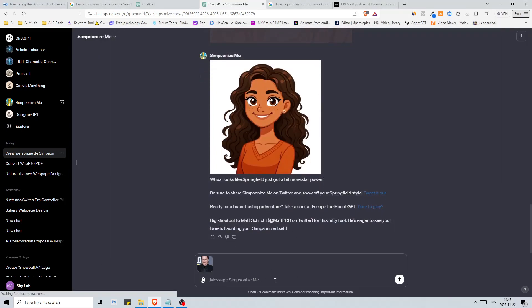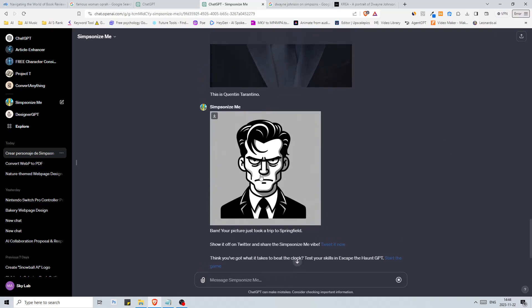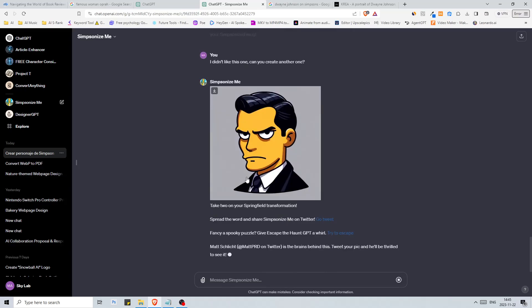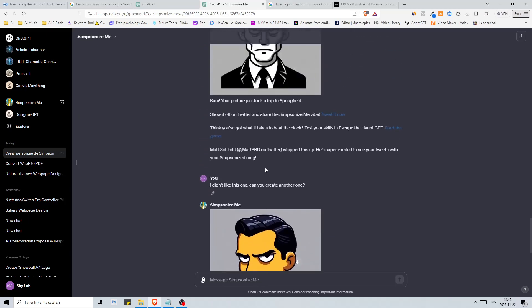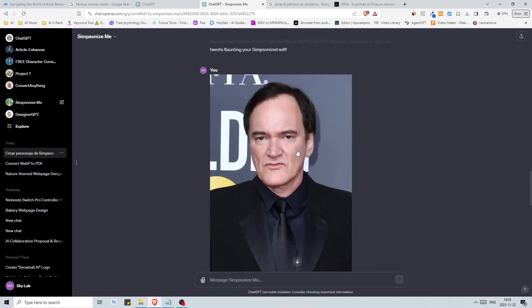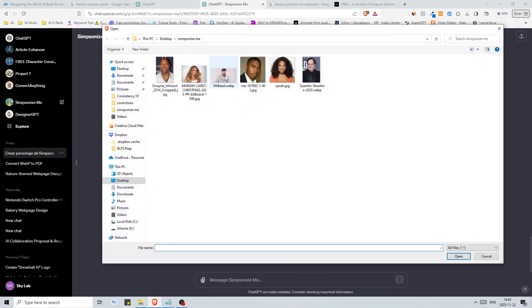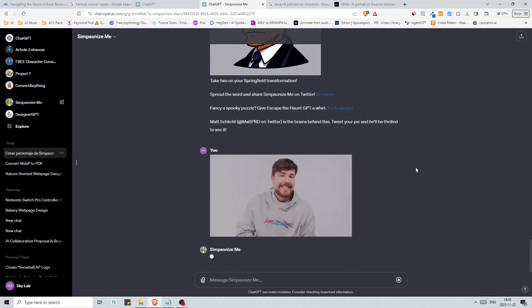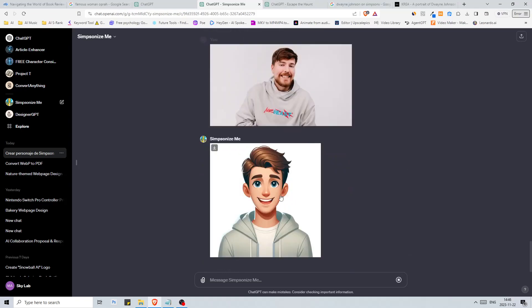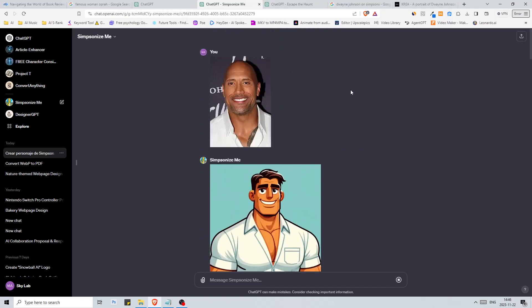I like this one. Can you create another one? To be honest this is the closest one to Simpsons. This is in the Simpson style but I don't think that it looks like Quentin Tarantino but it's all right. Let's try with Mr. Beast, the last one here.